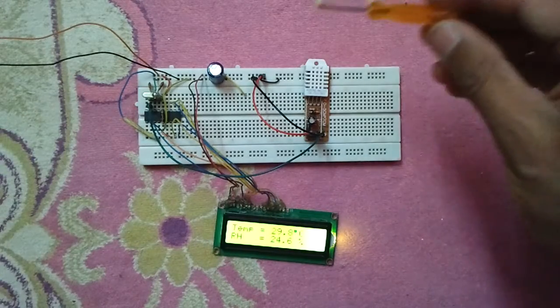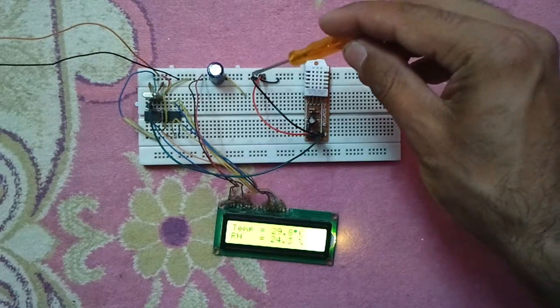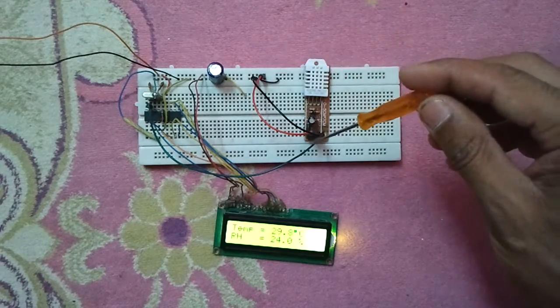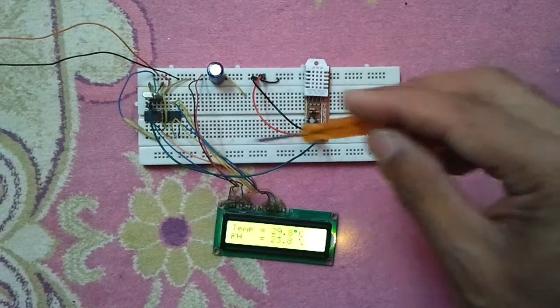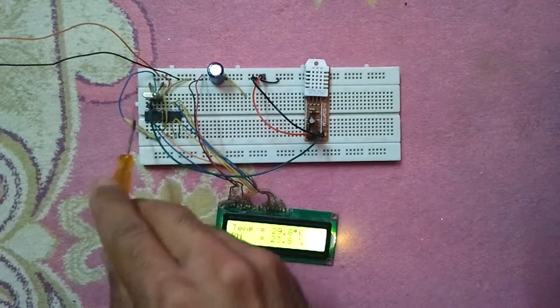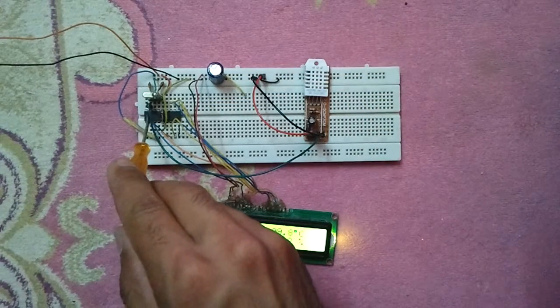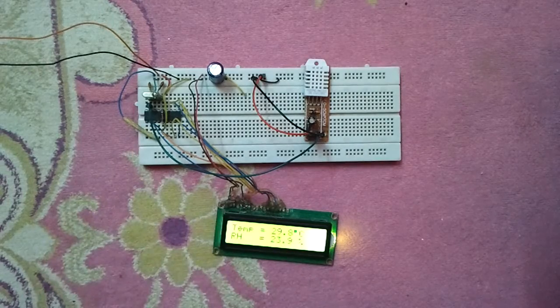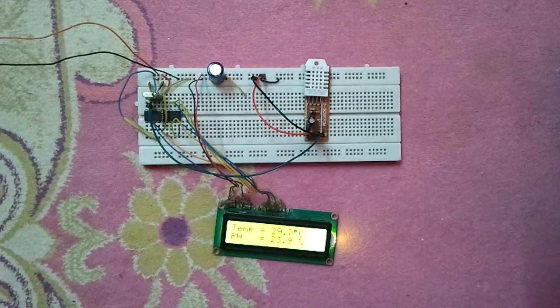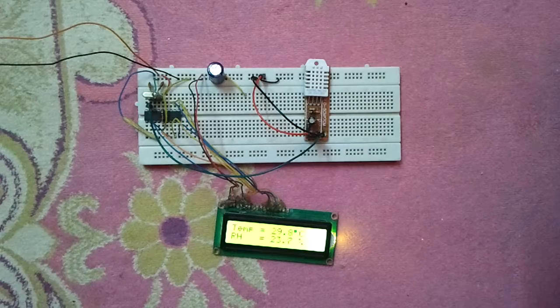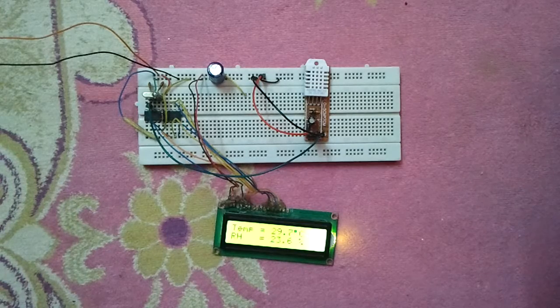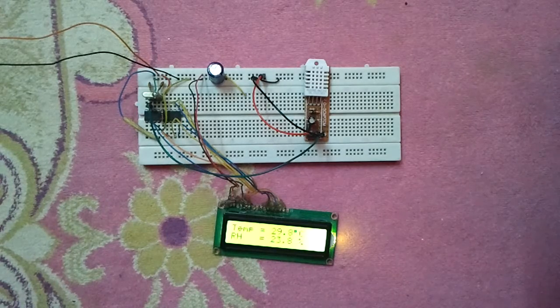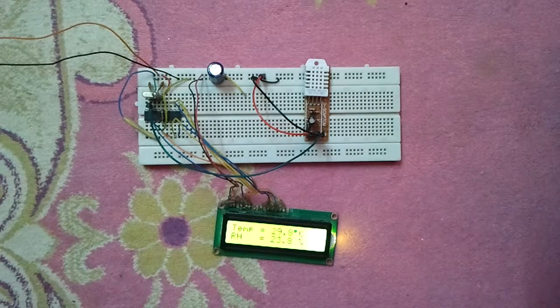We have here plus five volt and the ground and the data pin. The data pin is connected to RA0 of the microcontroller. It's a very simple circuit. Its code is written with CCS PIC C compiler.